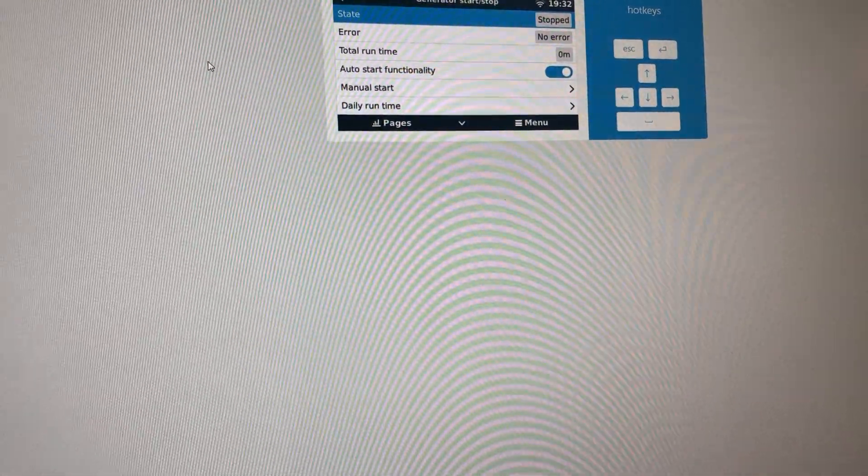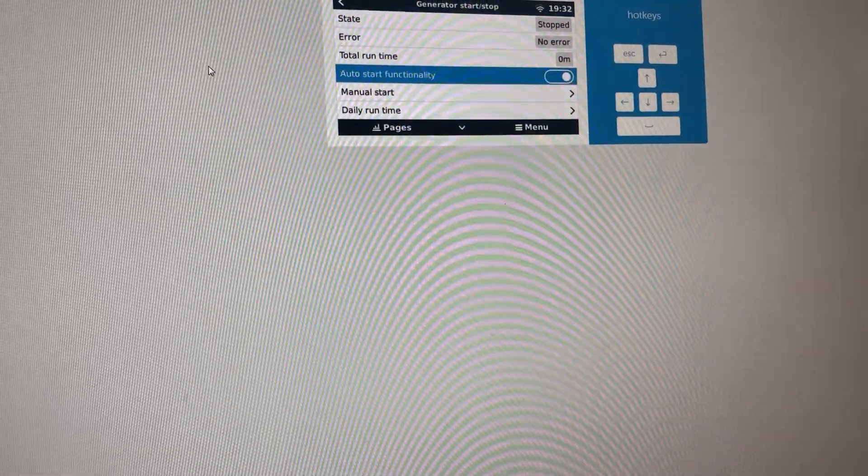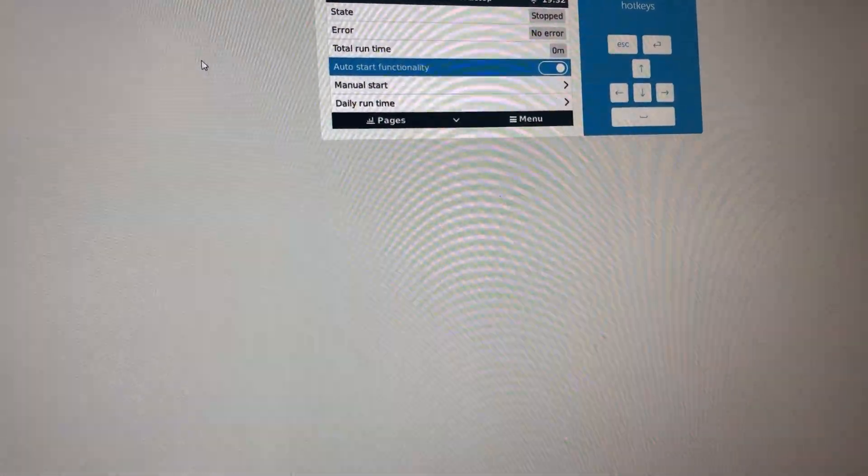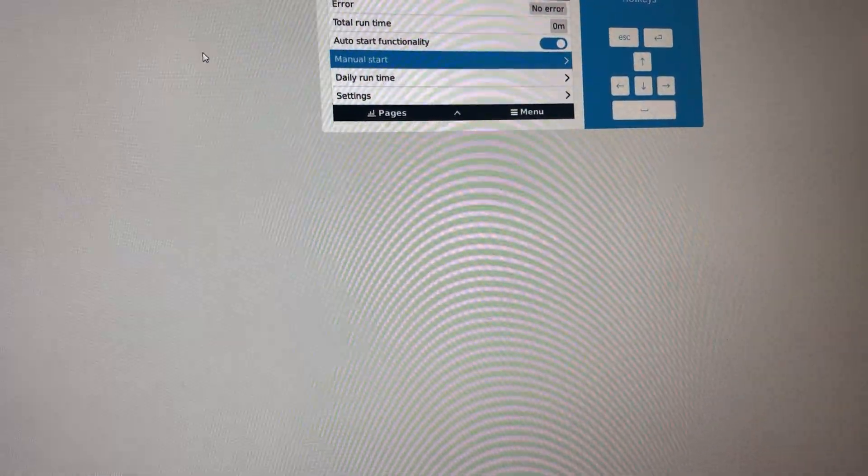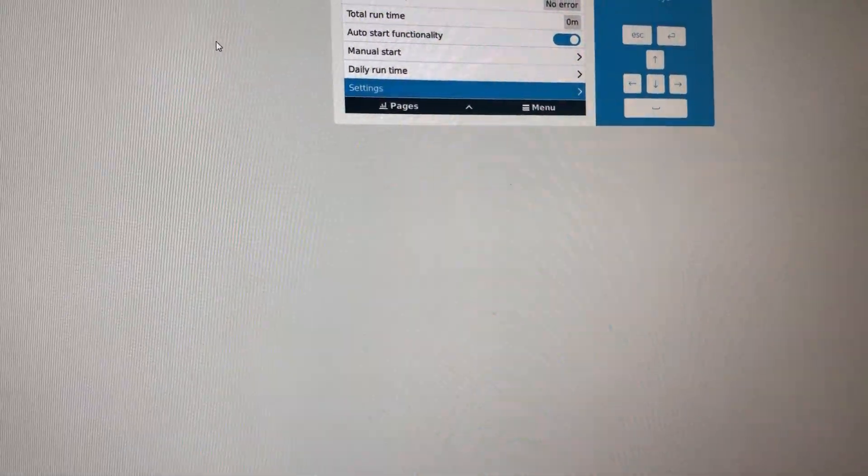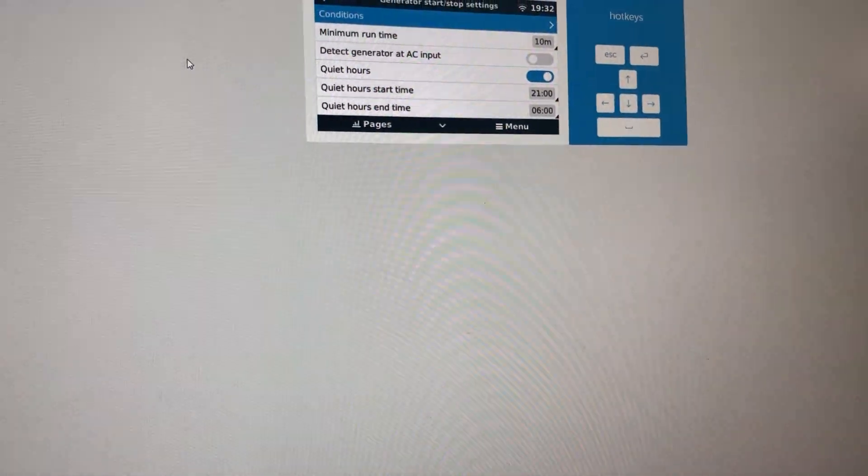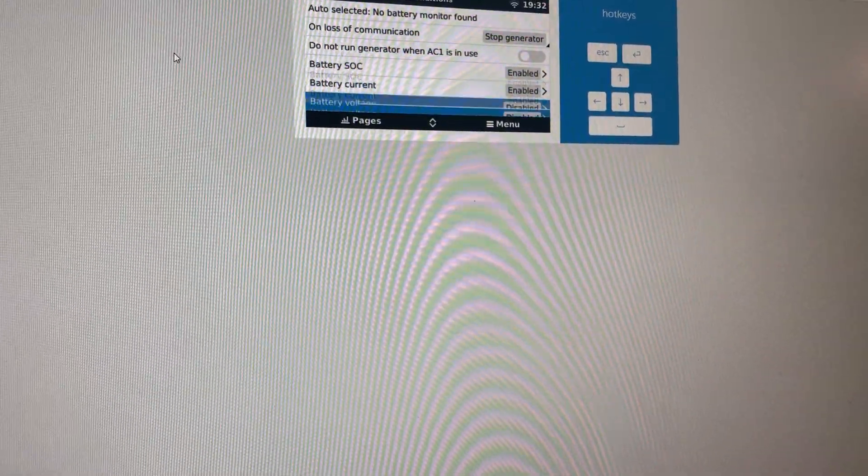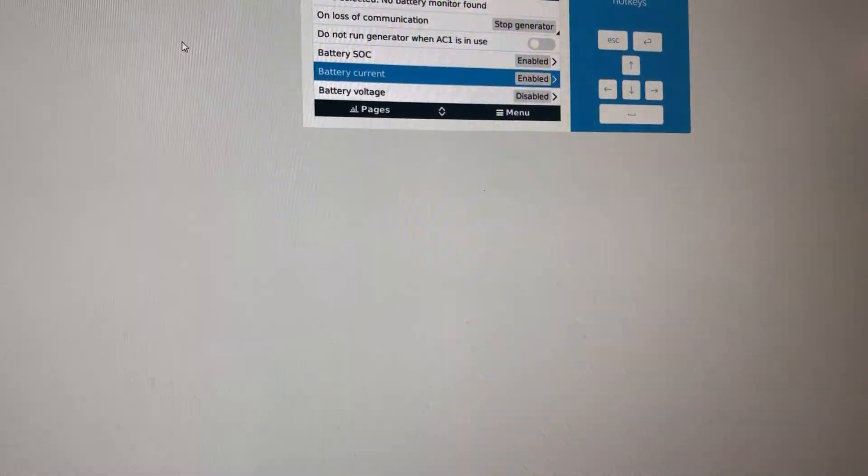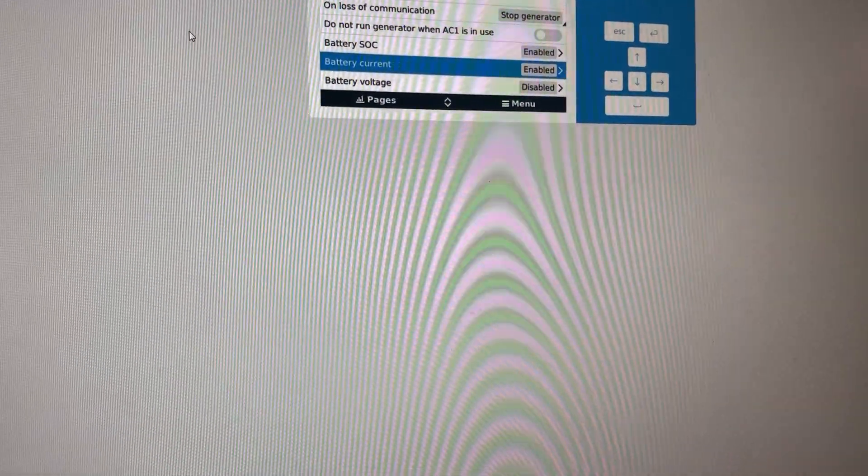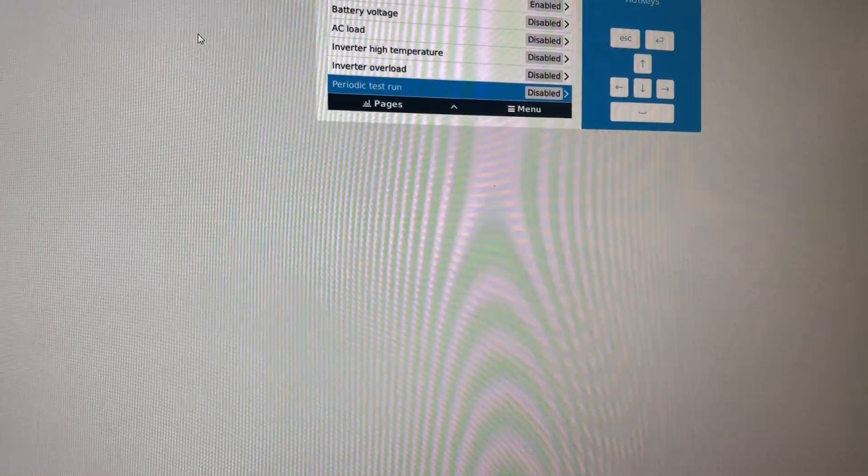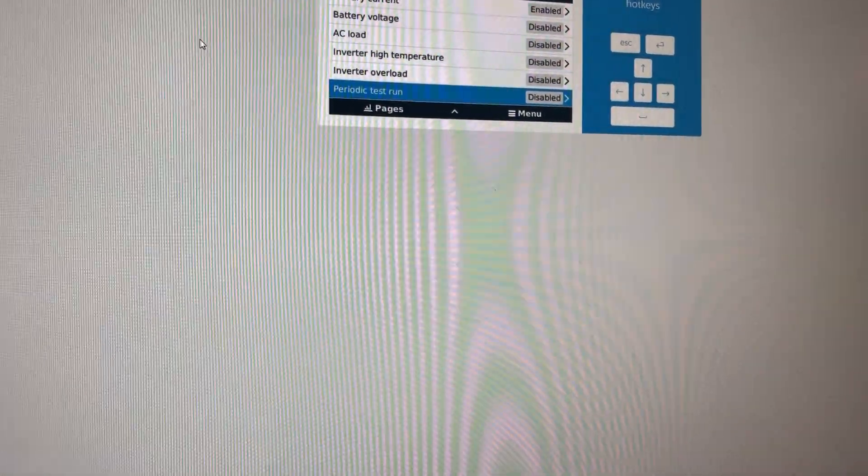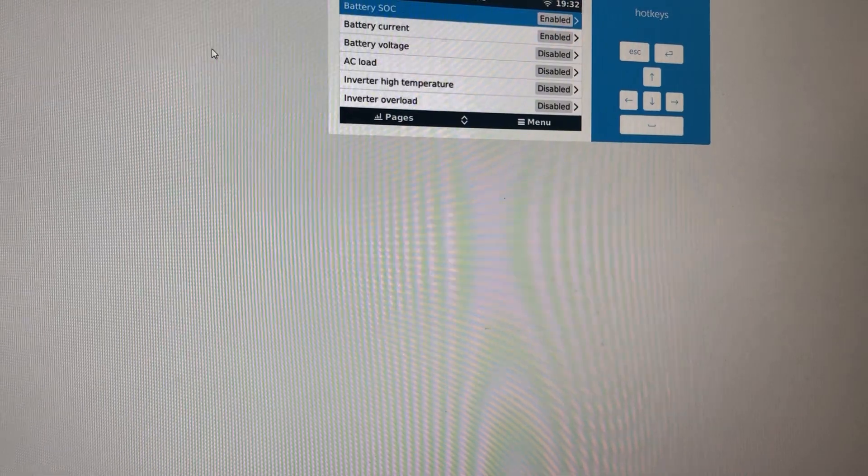So with this system, the Victron Venus, you can automatically start and stop your generator. You can set quiet hours when the generator should run at nighttime. You can set up all sorts of conditions, like current. Battery current is what I'm going to use to detect if my AC is running. If I have a heavy sustained load, I can set up a test run to make sure my generator keeps its internal battery charged.